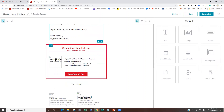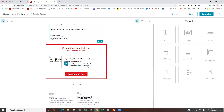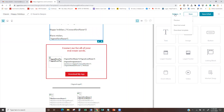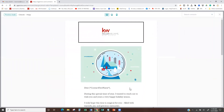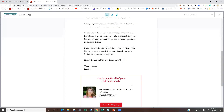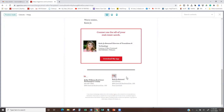It says 'Contact me for all your real estate needs' — it's going to have my image and then all of my contact info. If you want to preview this and make sure that info is correct, you can just hit this little dropdown on the options and hit Preview. Right here it's going to show you what your info looks like.